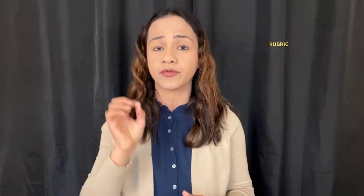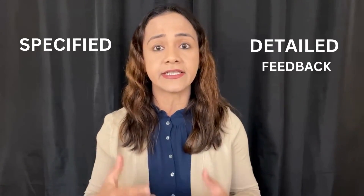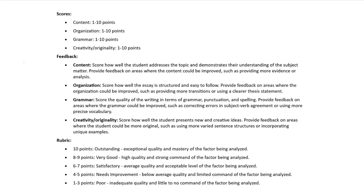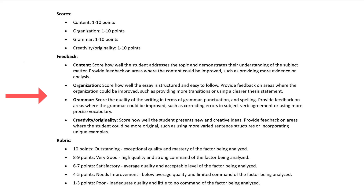Another approach for grading is to provide ChatGPT with the rubric for the assignment. This way, you'll get more specified and detailed feedback on what you're looking for in student writing. Let's dive into an example where we use a rubric. In this rubric, we have four different areas: content, organization, grammar, and creativity, and each is rated out of 10. The rubric also includes information about what we are looking for in each area, which ChatGPT can use to provide more accurate feedback.